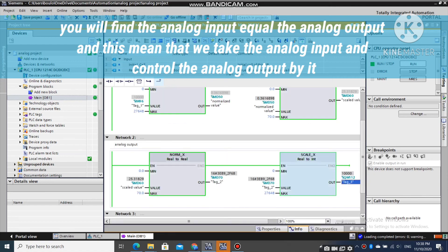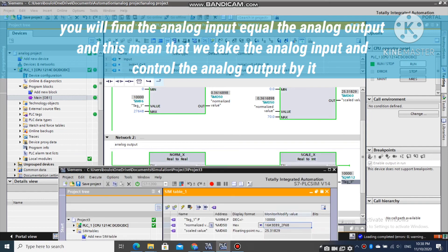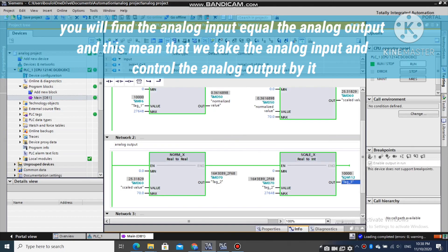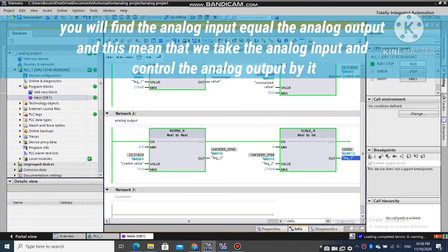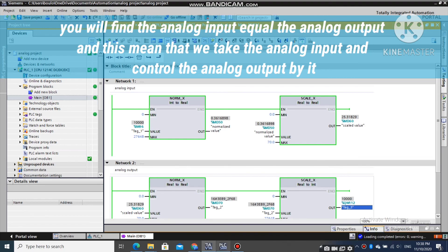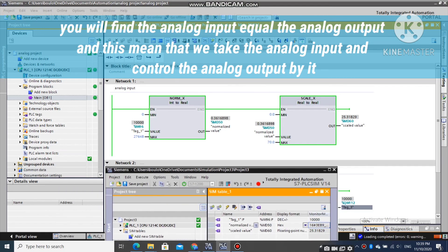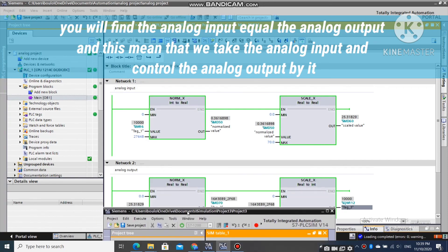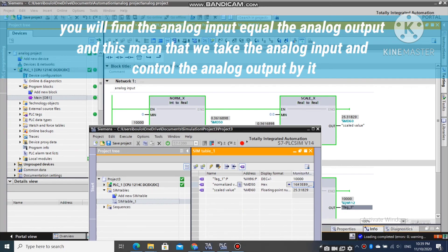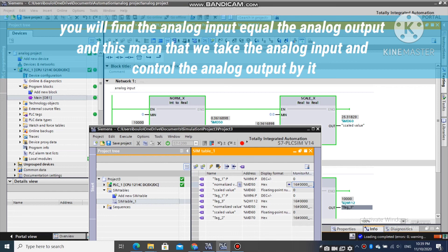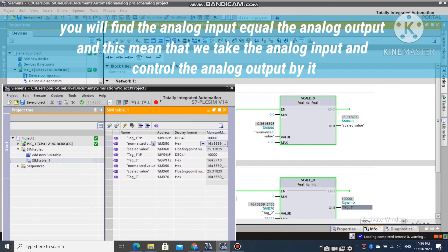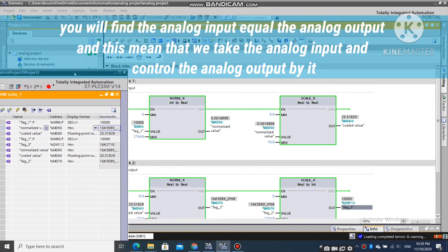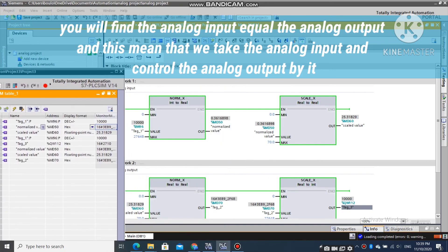You will find the analog input equals the analog output, and this means that we take the analog input and control the analog output by it. Thank you.